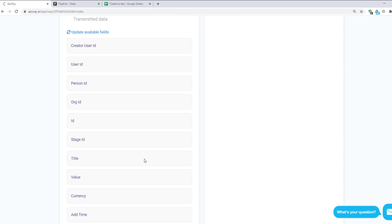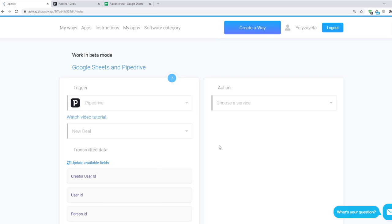And if you choose New Person as a trigger, here will be name, email, phone number and so on. Now let's continue with the action.